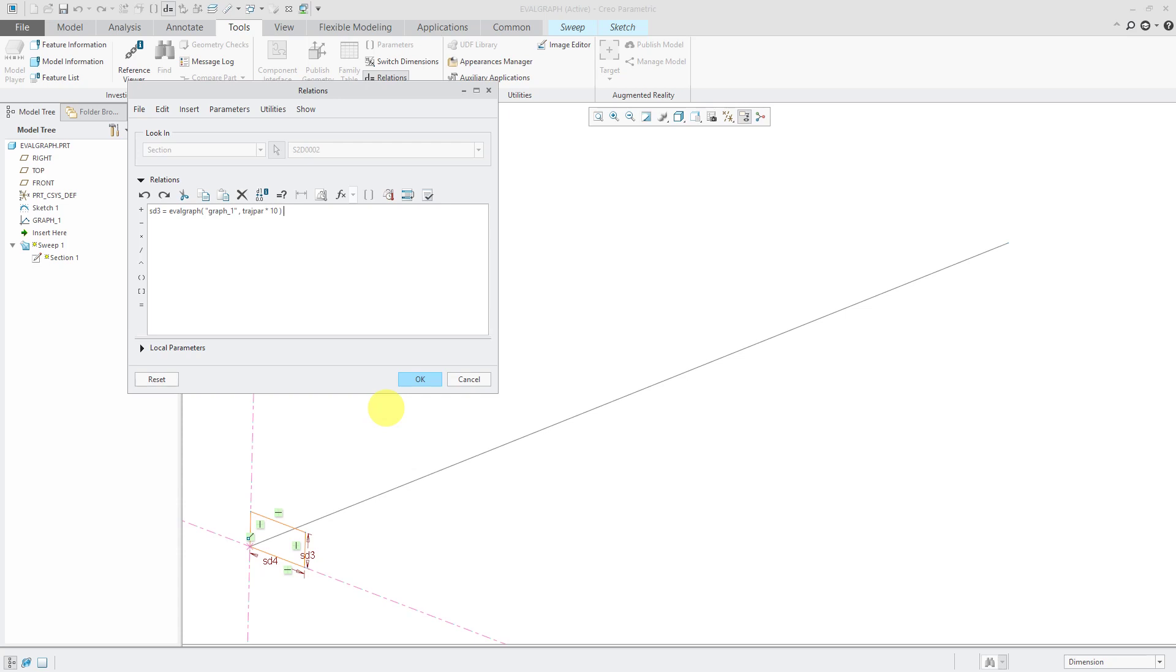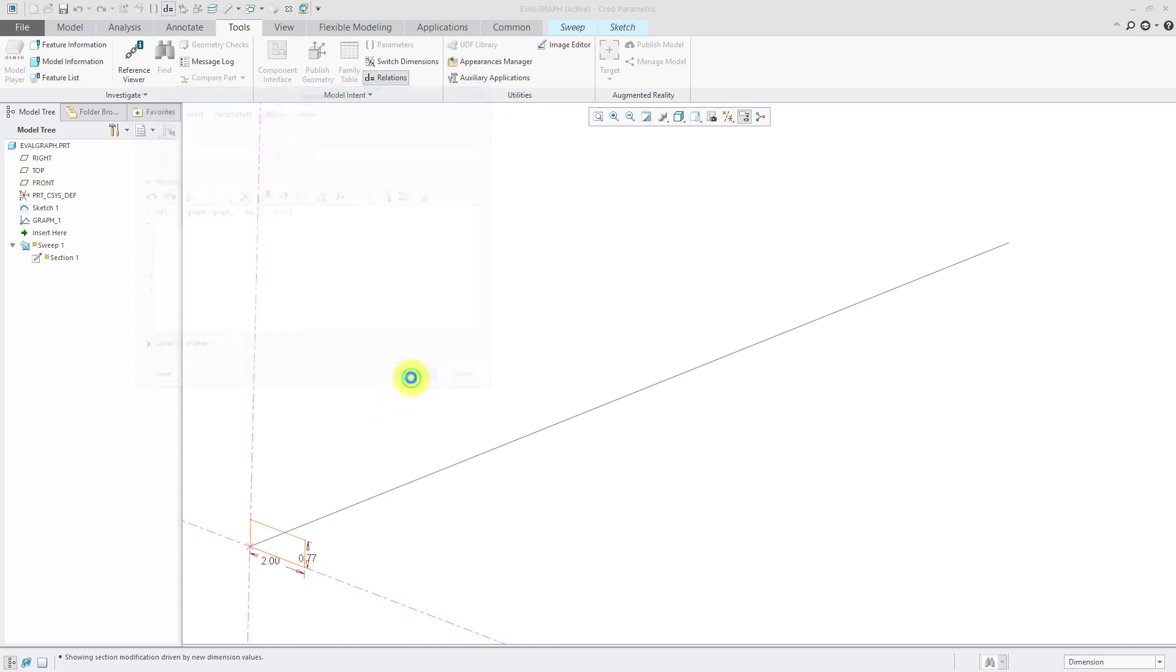Either multiply or divide whatever. So let's say that I wanted to use half of the y value. I'll just put divided by 2. And then let's click OK.